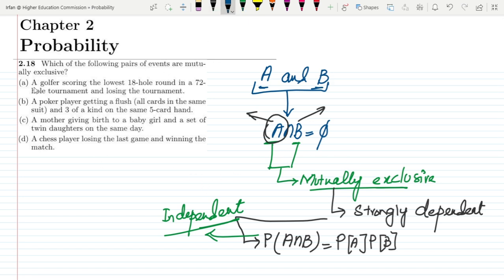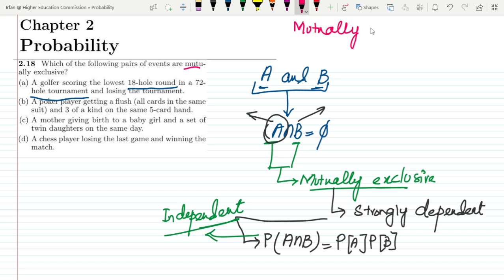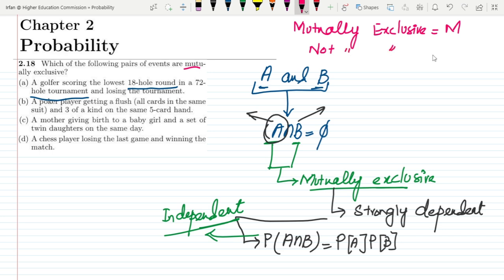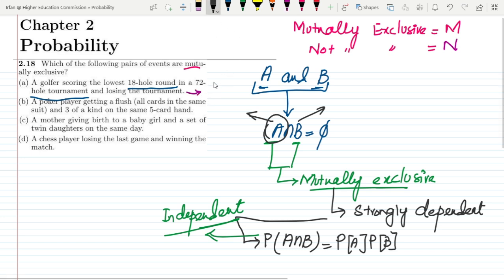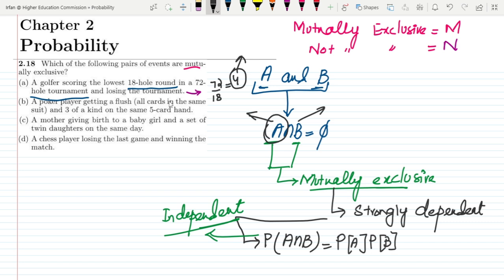We have different options to analyze. Part A: a golfer scoring the lowest 18-hole round in a 72-hole tournament and losing the tournament. We have to see whether these are mutually exclusive or not. Let me represent mutually exclusive with M and not mutually exclusive with N. We can clearly see that 72 divided by 18 is four, so there are four 18-hole rounds.